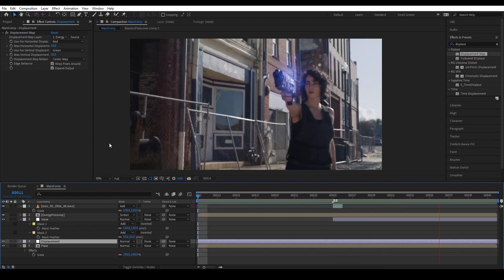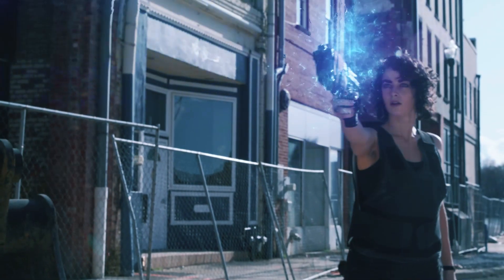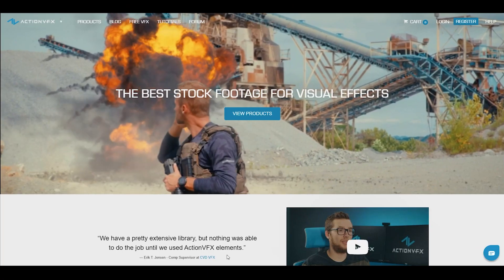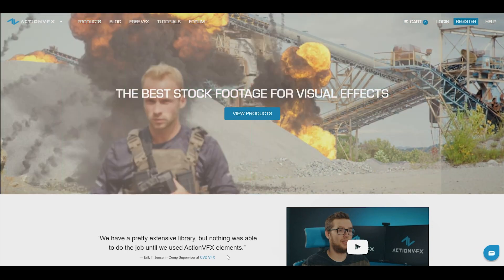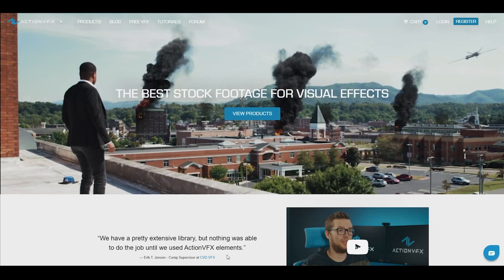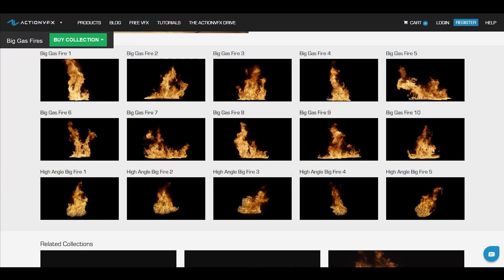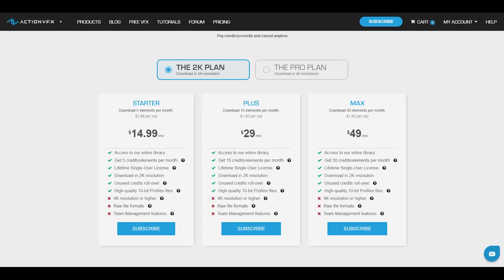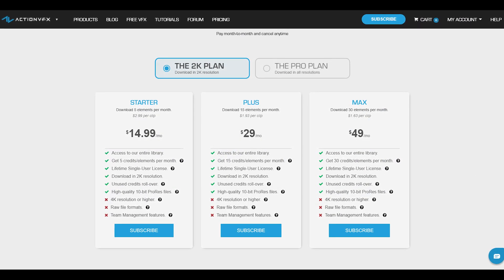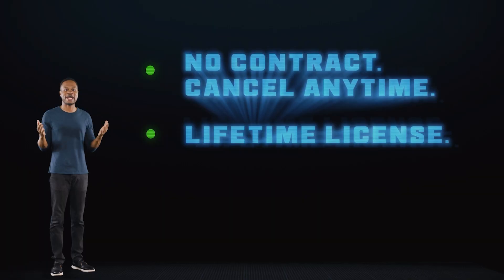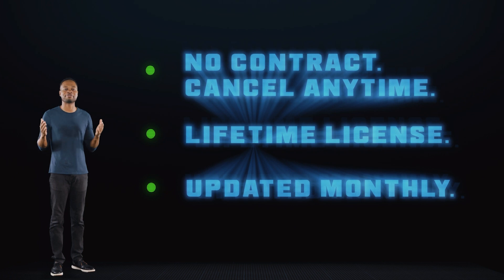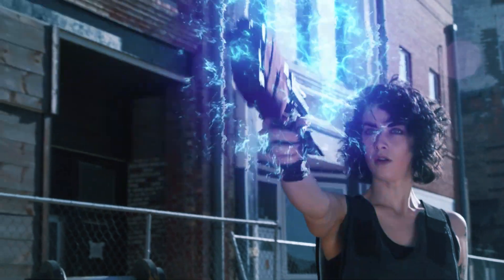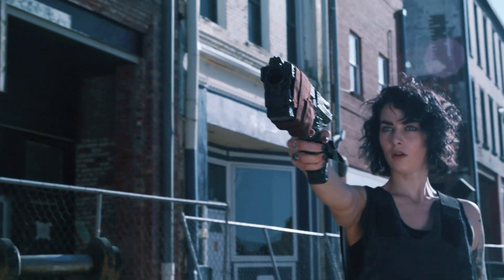If you want to purchase the VFX assets used in this video, check out our website at actionvfx.com. At ActionVFX we provide high-quality VFX assets for your VFX needs — fire, explosions, energy, and many others. You can also sign up for our ActionVFX subscription starting at just $14.99 a month, the most affordable way to access our library, and you can cancel anytime with no contract. Thank you so much for watching — let us know in the comments what tutorials you'd like to see next. See you next time!